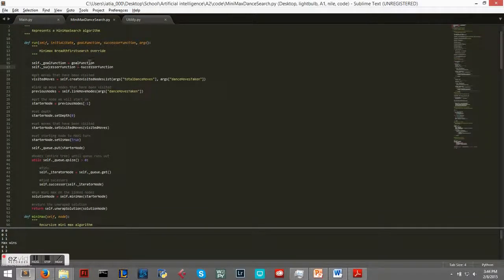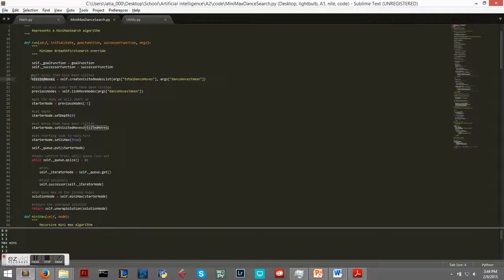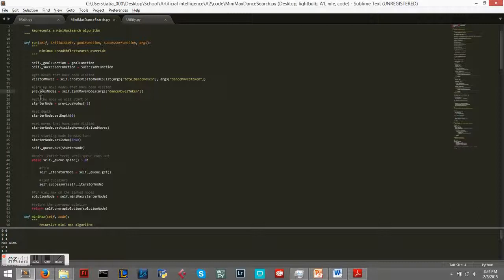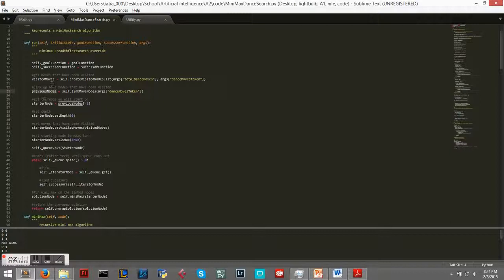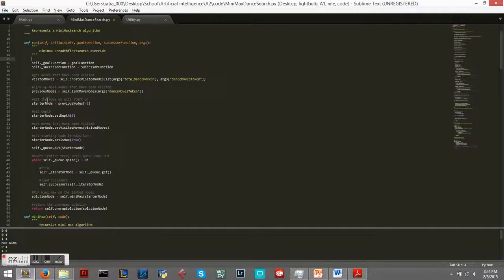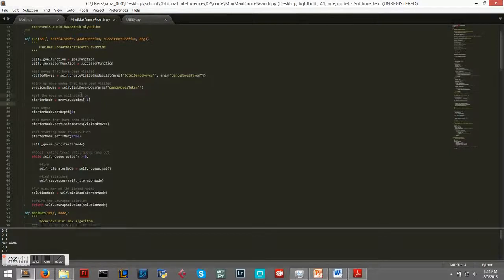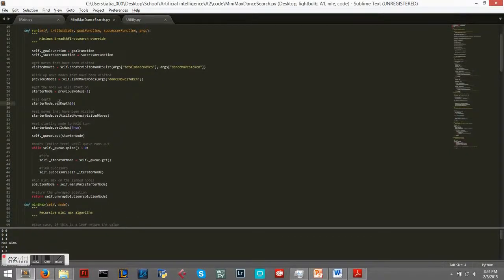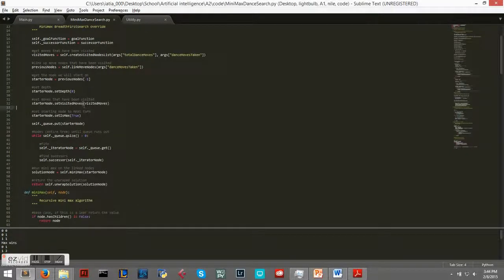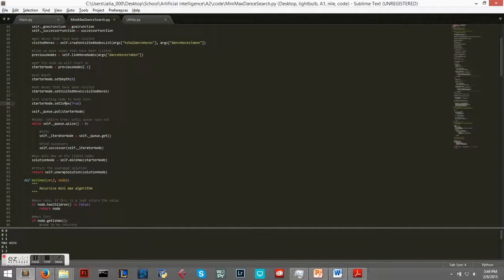Let's look at Minimax Dance Search. So we're setting our goal function, our successor function here. Checking all of our currently visited nodes, that's the 2D array of two false values. Then we're checking our previous nodes, we're obtaining previous nodes, which are all the moves that have been taken already.